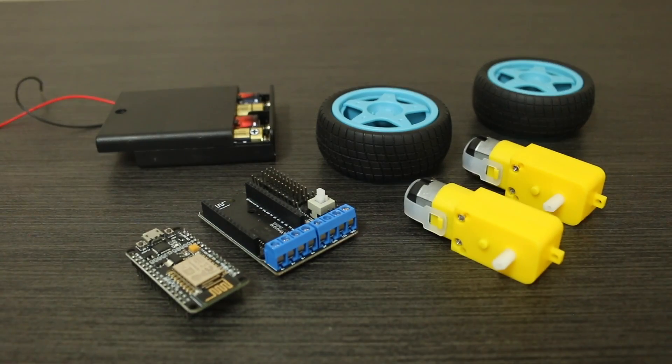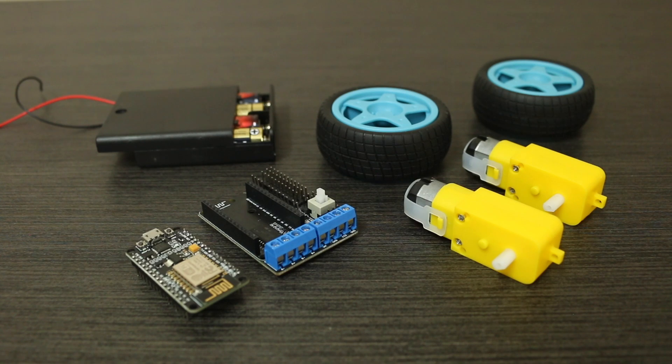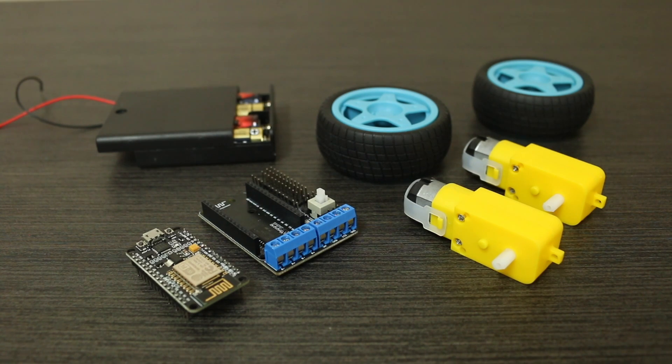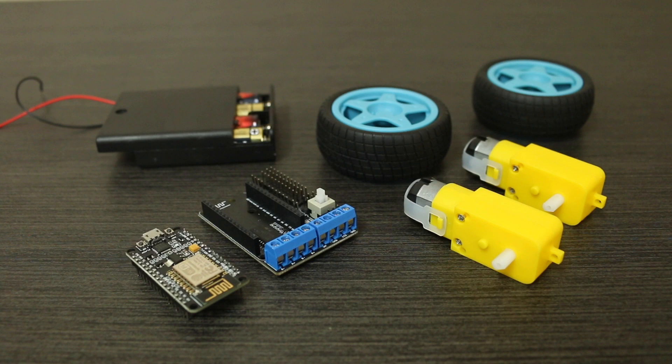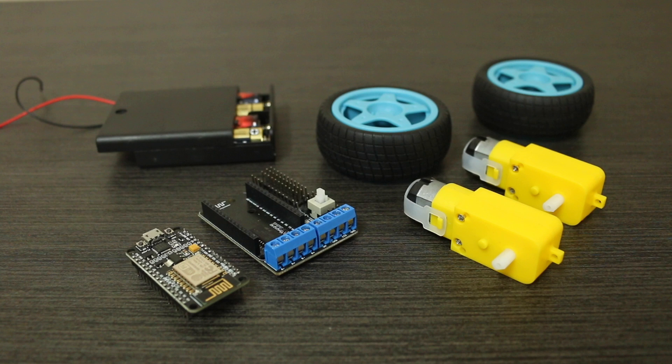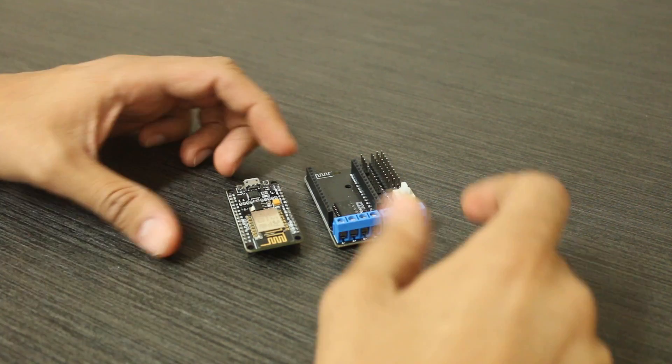I'll guide you through the wiring, programming, and testing steps to get your motors running smoothly. This setup is perfect for projects like robotics and DIY projects, providing precise motor control for your innovative creations. Let's dive in.